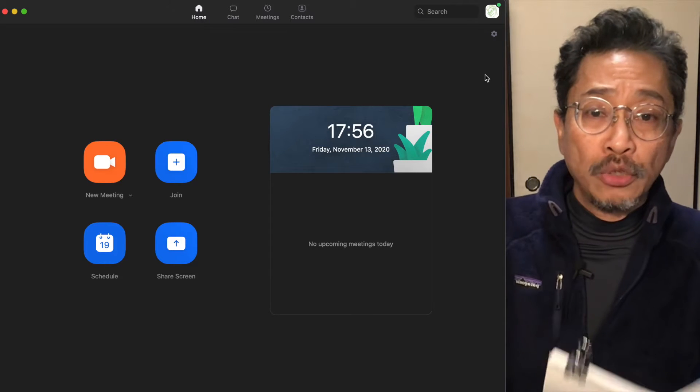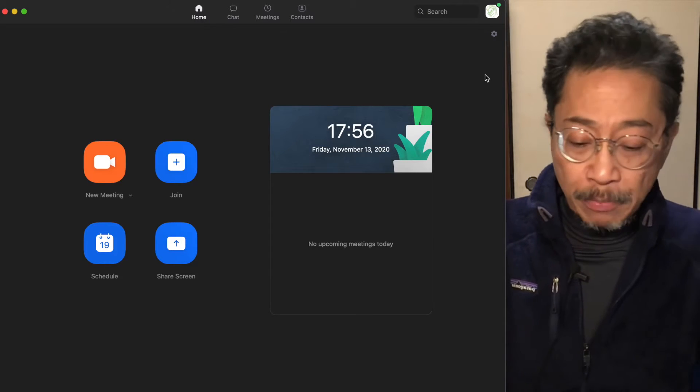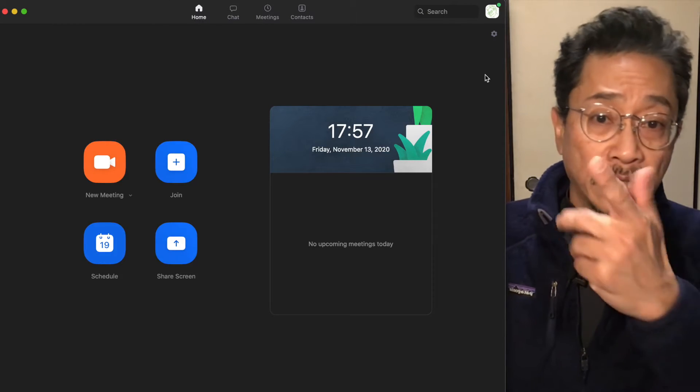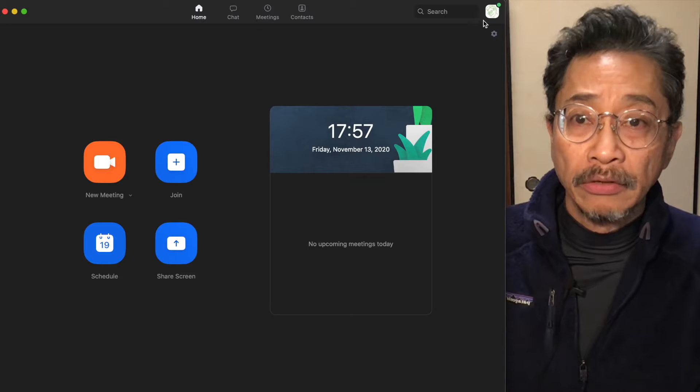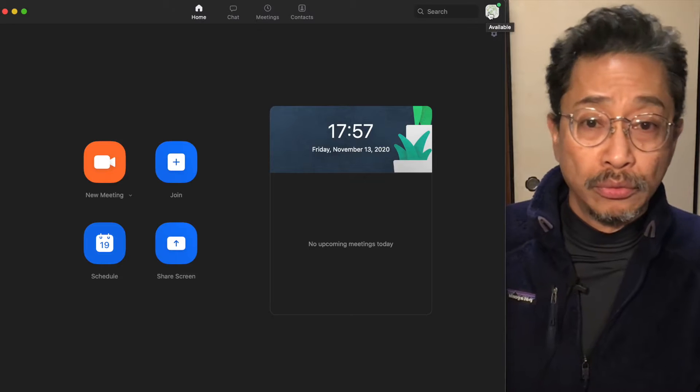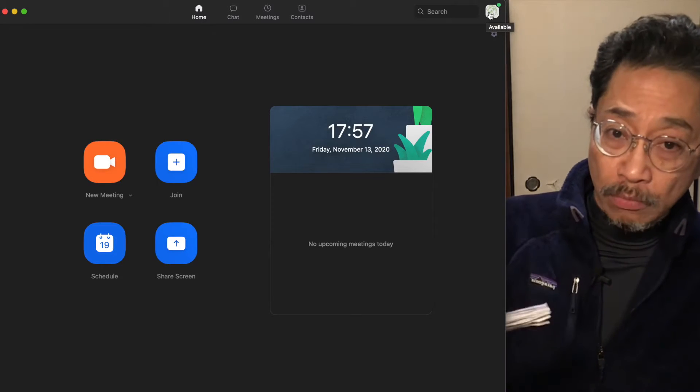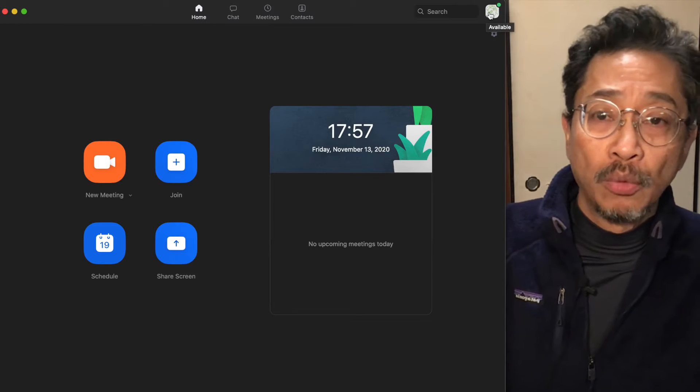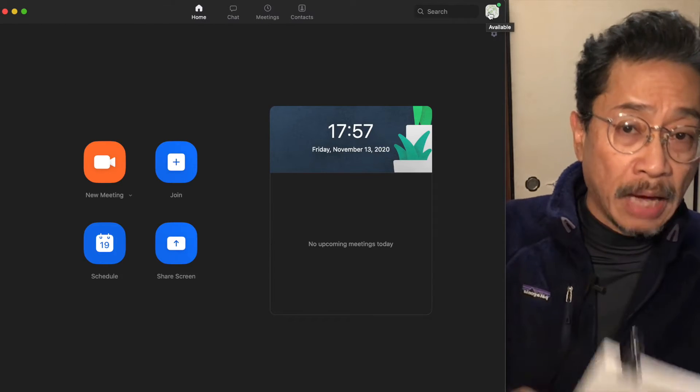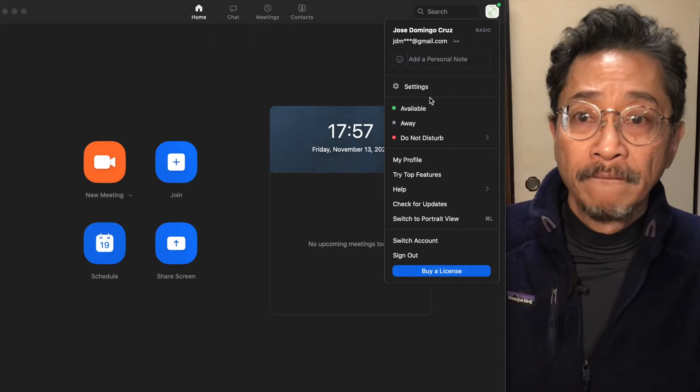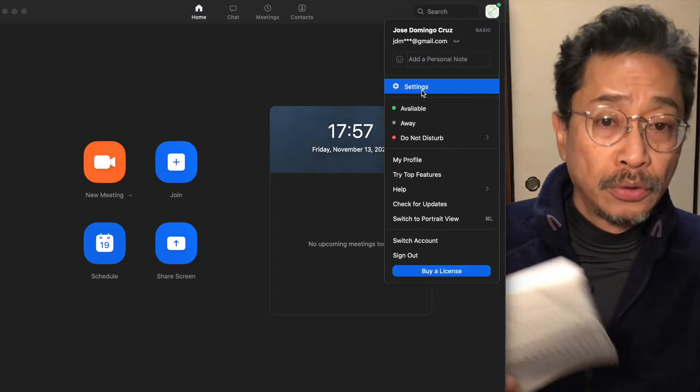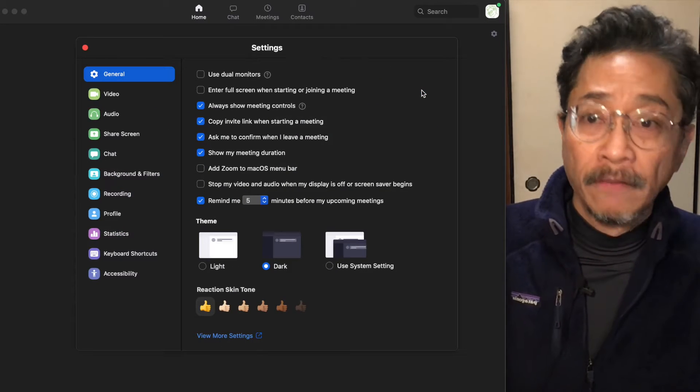Continuing with your app settings. To go to your settings, go to your main Zoom window when you log into the application and go to settings.